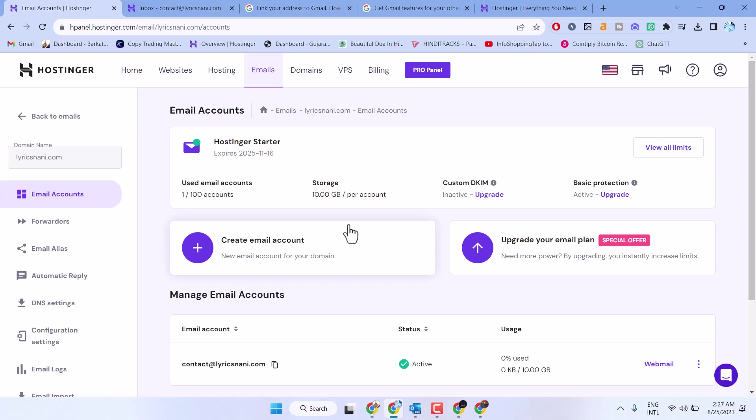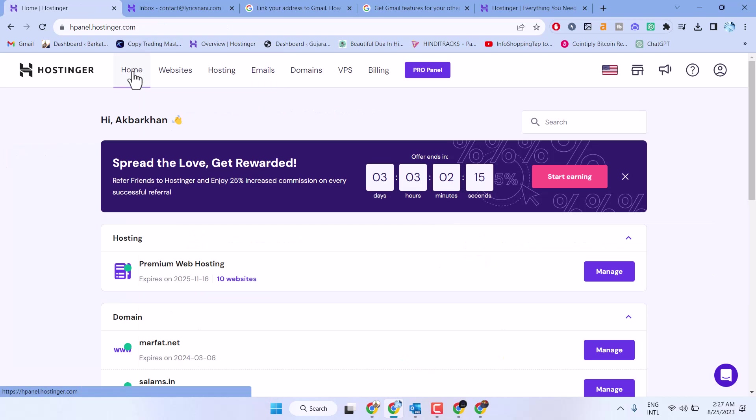In this video, I will show you how to delete business email from your Hostinger account. First, sign in, then click on emails.